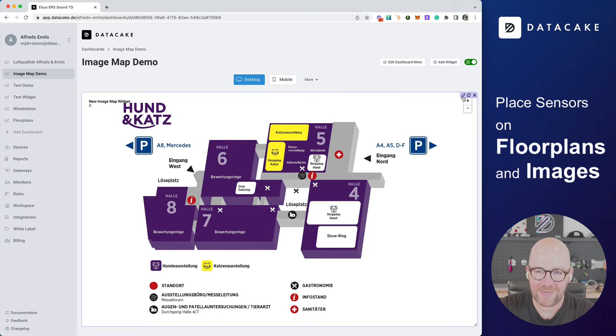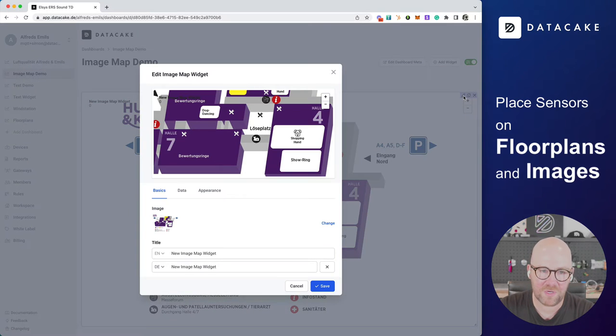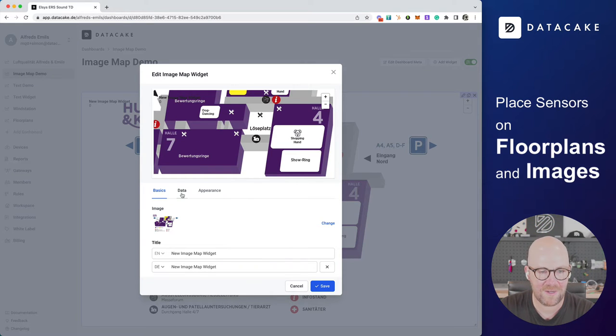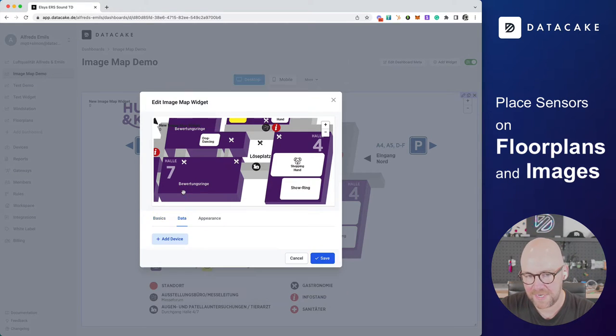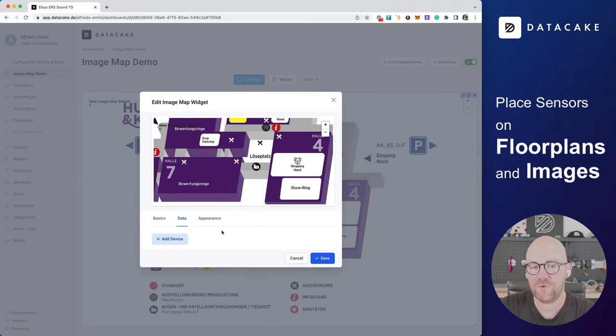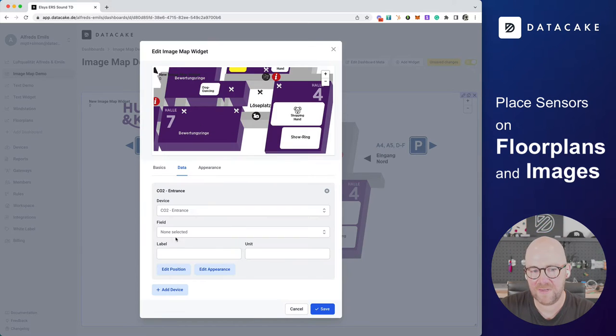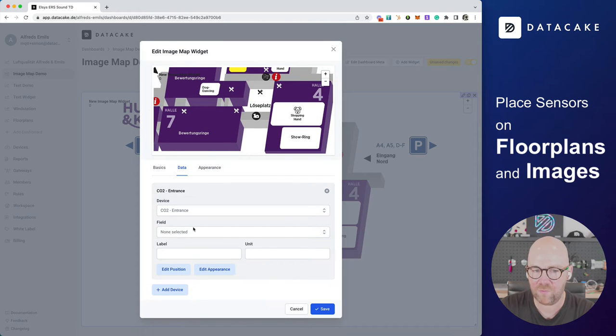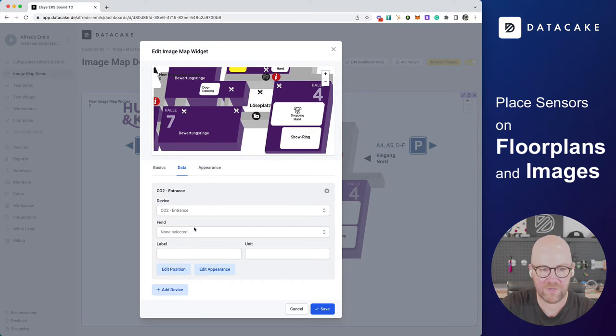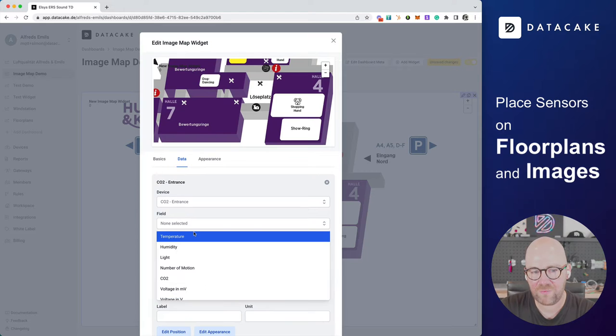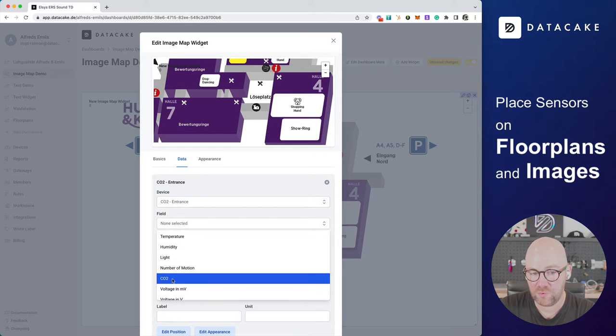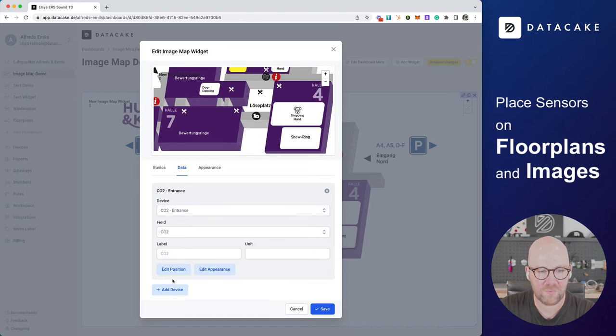I'm going back into the configuration of the image map widget. And then you can see here there's appearance and data. So we're going to click on data. And the first thing that we do is we add our first sensor. So we click on Add Device. And we select CO2 sensor for entrance, for example, or any other sensor that you have in your workspace.